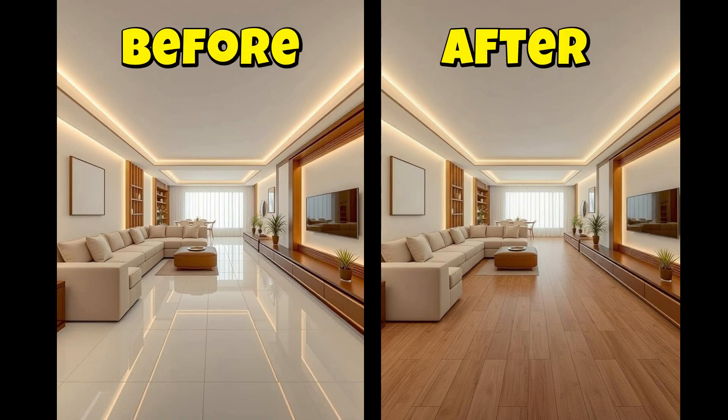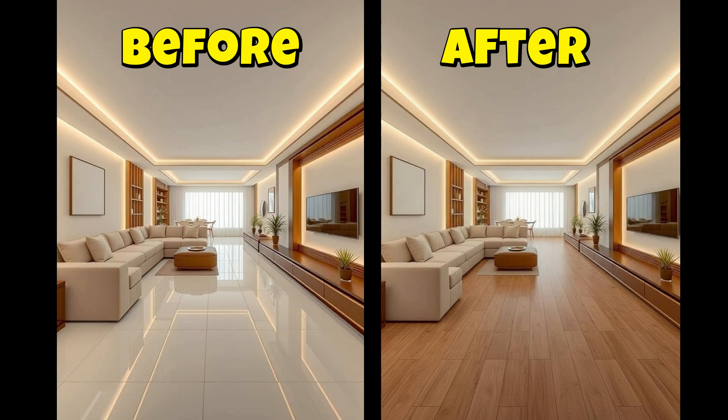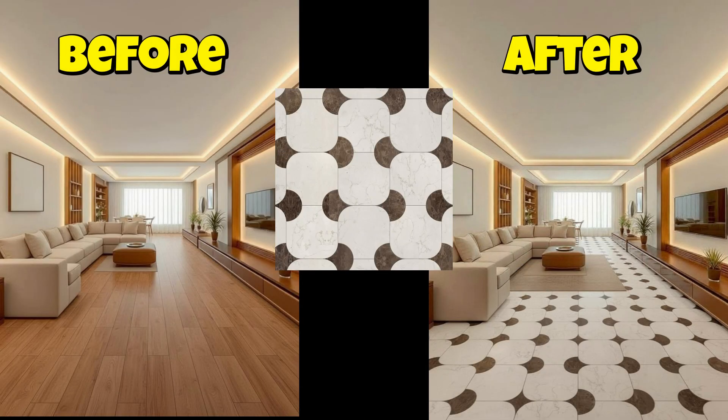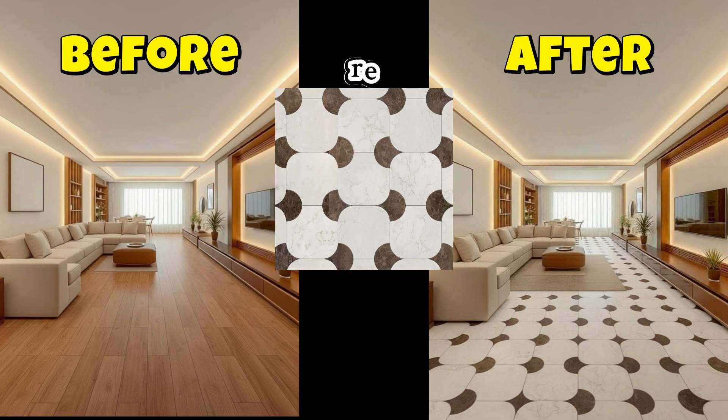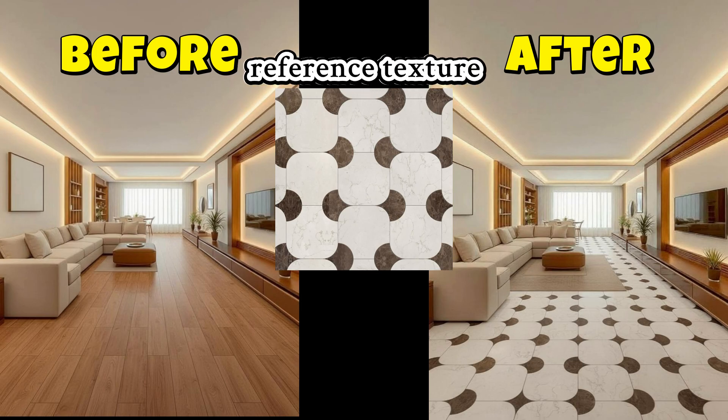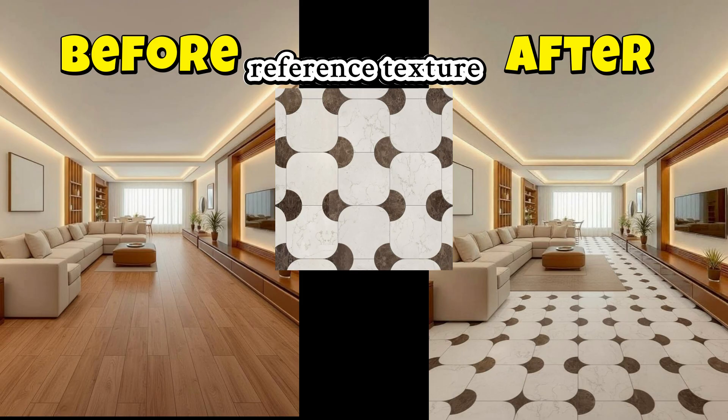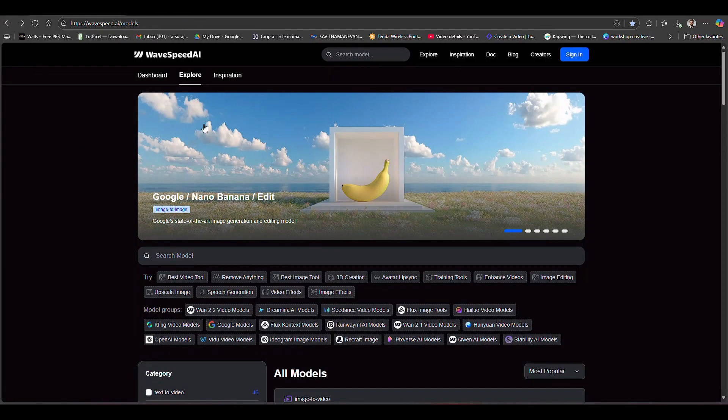Nano banana AI just landed in the market and it's creating a storm. Here you can see the result I have done using nano banana - I've changed the floor completely. Here's another example where a wooden floor is completely changed using a reference image I gave nano banana, and it's perfectly replaced by the given reference image.